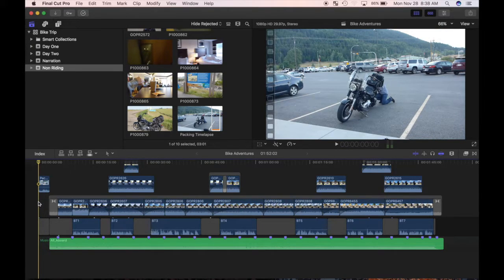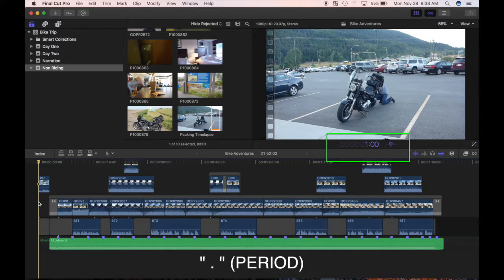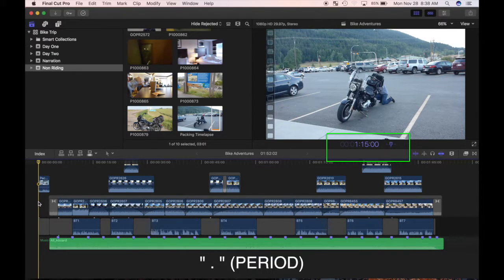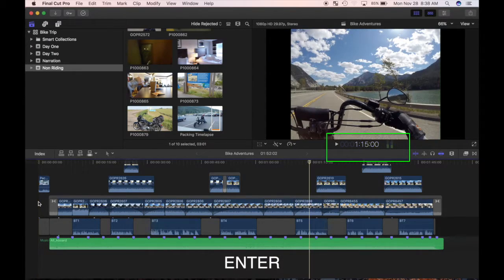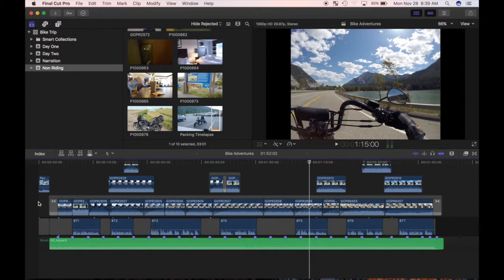For example, if I want the playhead at the 1 minute 15 second mark, I type number 1, period, 15, period, and press enter. The playhead is moved to the 1 minute 15 second mark.